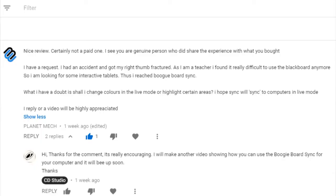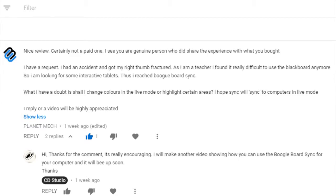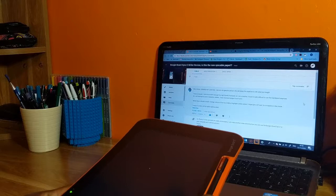The comment said: Nice review, certainly not a paid one. I see you are a genuine person who shared the experience with what you bought. I have a request. I had an accident and got my right thumb fractured. As I am a teacher, I found it really difficult to use the blackboard anymore, so I'm looking for some interactive tablets. Thus I reached out for the Boogie Board Sync. I have a doubt: shall I change colors in the live mode or highlight certain areas? I hope sync will sync to computers in live mode. A reply or a video will be highly appreciated.